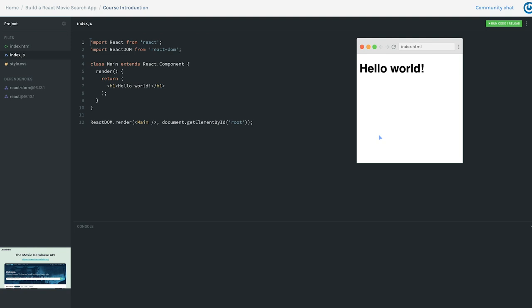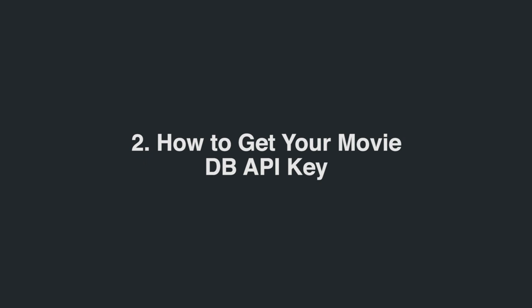I think this is a really unique opportunity on the Scrimba platform — you get to follow along through the video that also coincides with the code that we write together. Just a quick recap: we're working with React, building a movie search app, and we'll use React hooks, the JavaScript Fetch API, and the Movie Database API. In the next video, we'll talk through the steps of how to get an API key from the Movie Database API website.